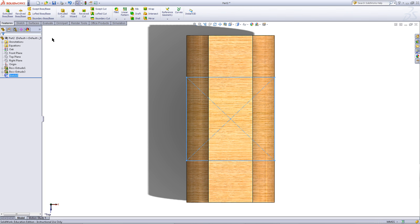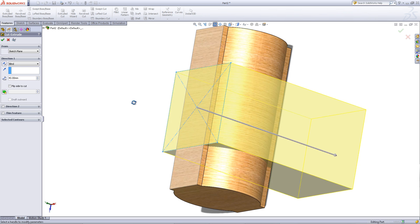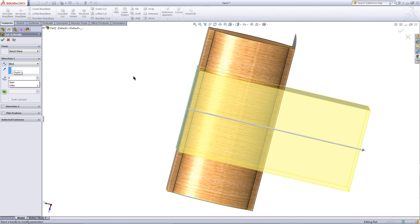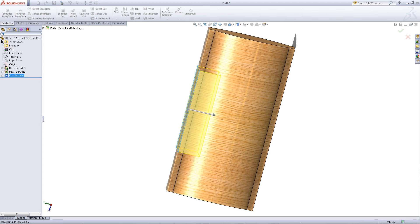Go to the features tab and click on extruded cut. You can rotate your model around to get a better sense of what you're doing. Enter 5 for the depth of the cut. Then click OK.